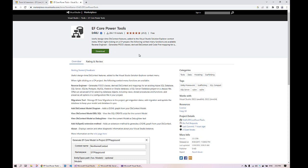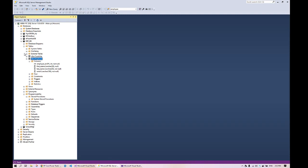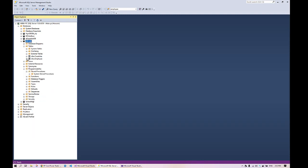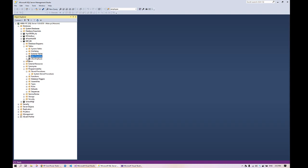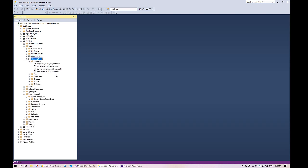Next I will walk you through my SQL Server database. For this tutorial I will be using the ERP database, which has two tables: the employee table and the countries table. The employee table has four columns: ID, first name, last name, and email. We will use EF Core Power Tools to connect to the SQL Server database, scaffold the employee table, and generate entities in Visual Studio.